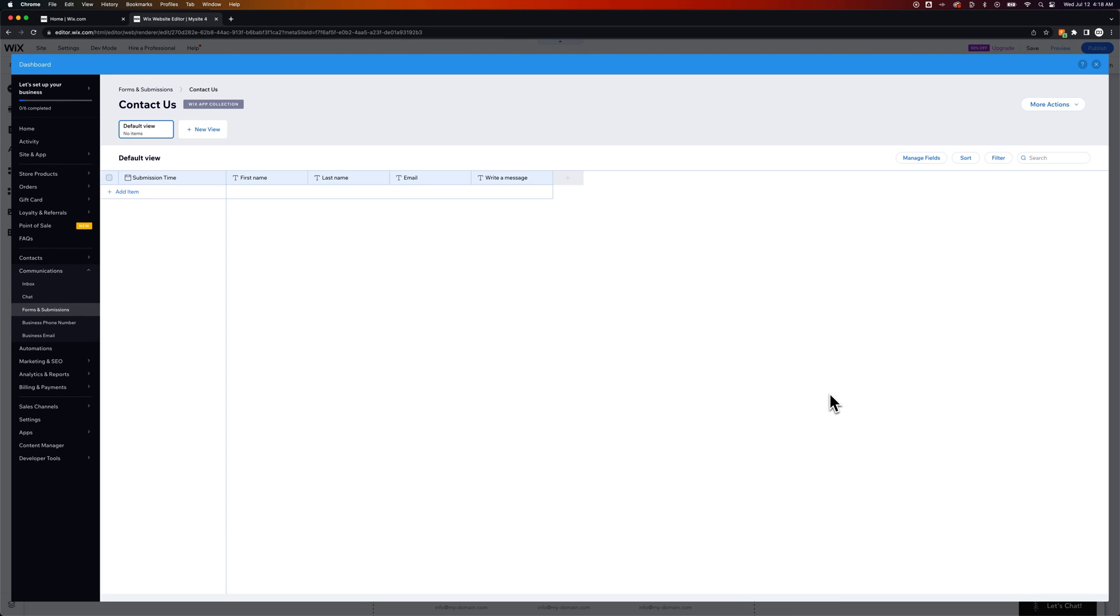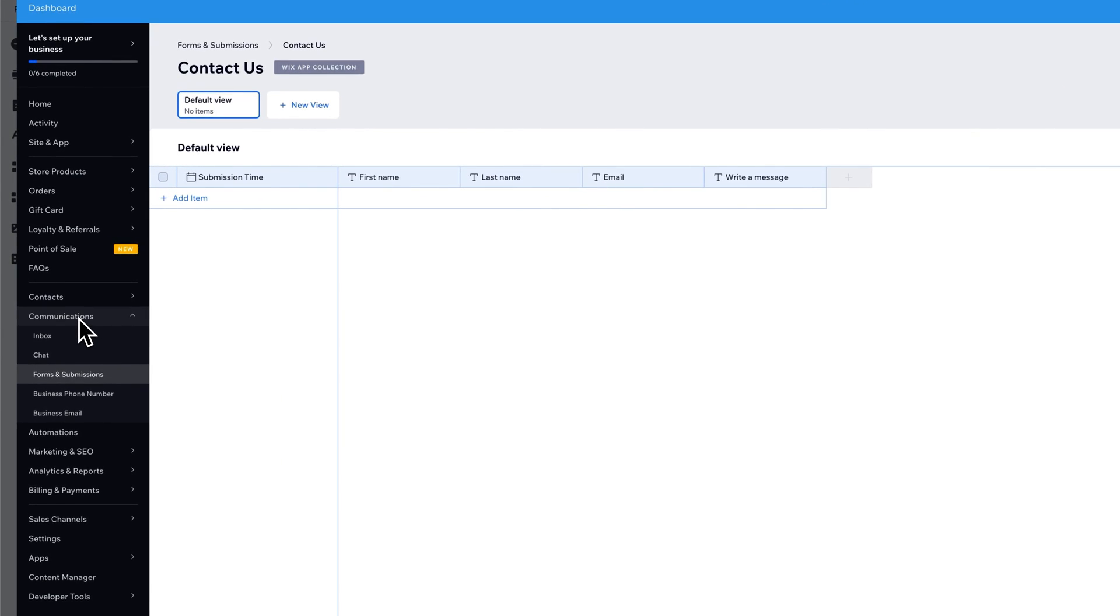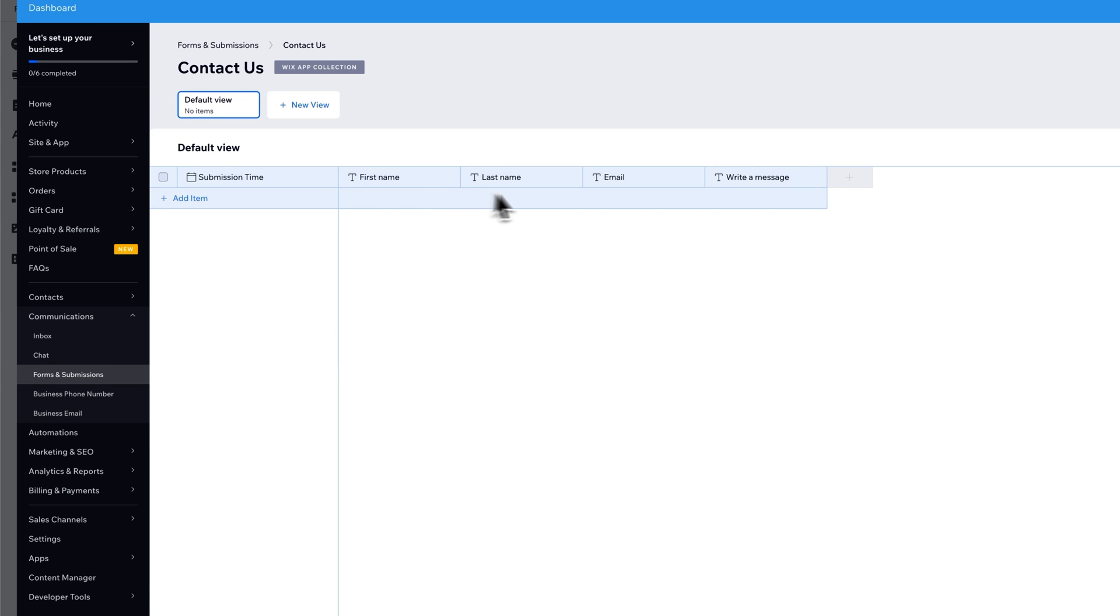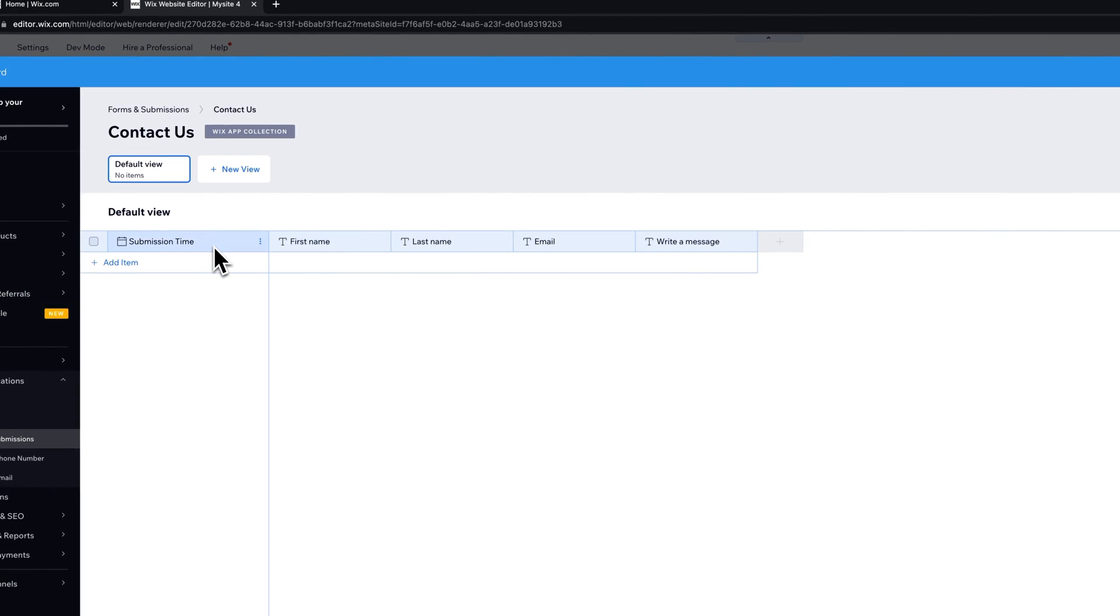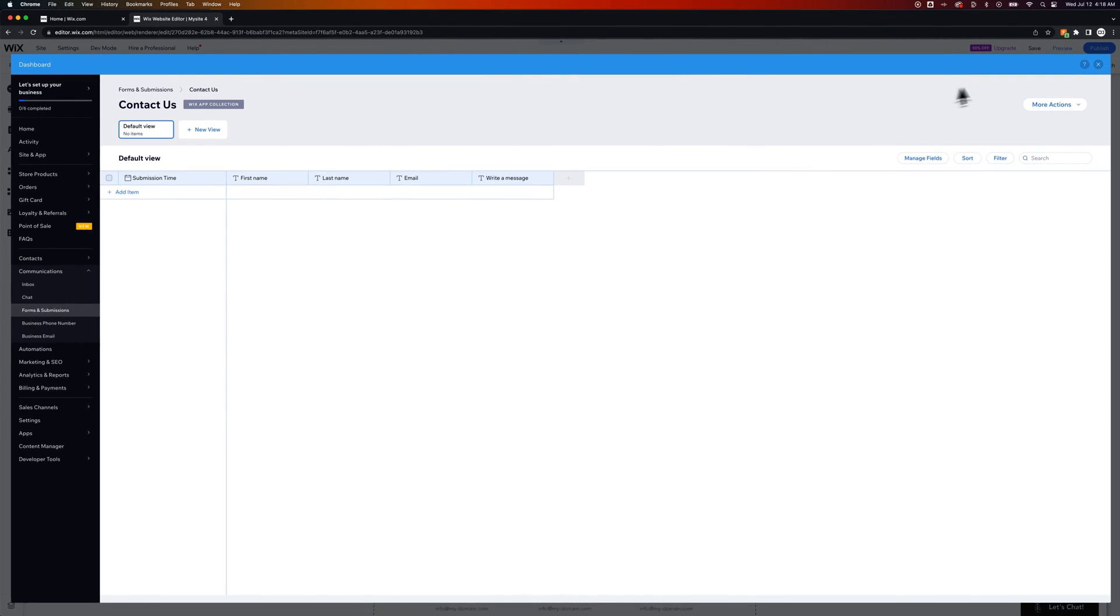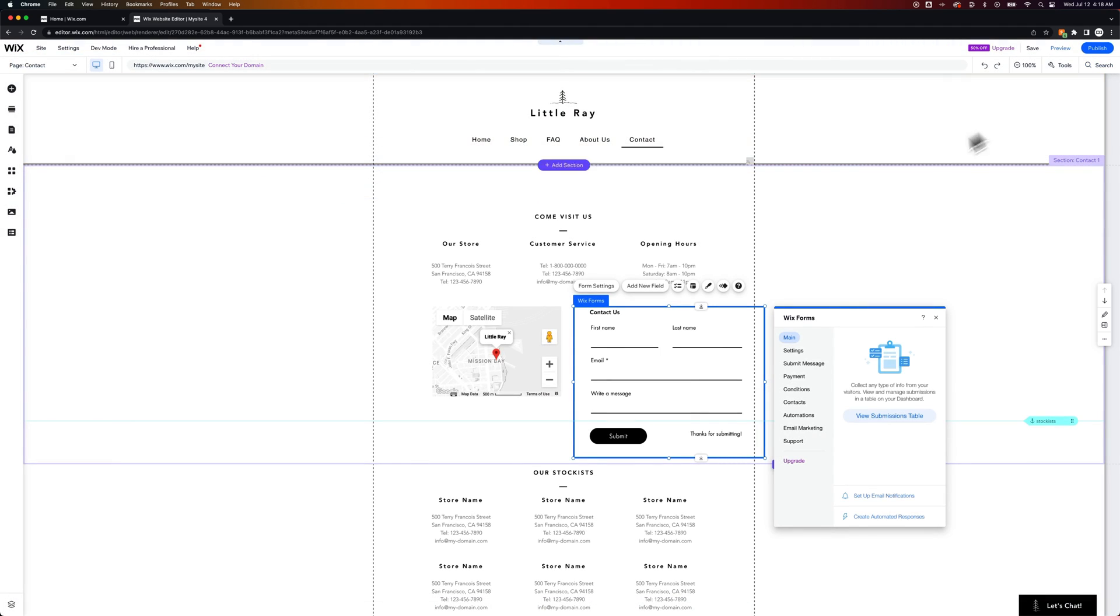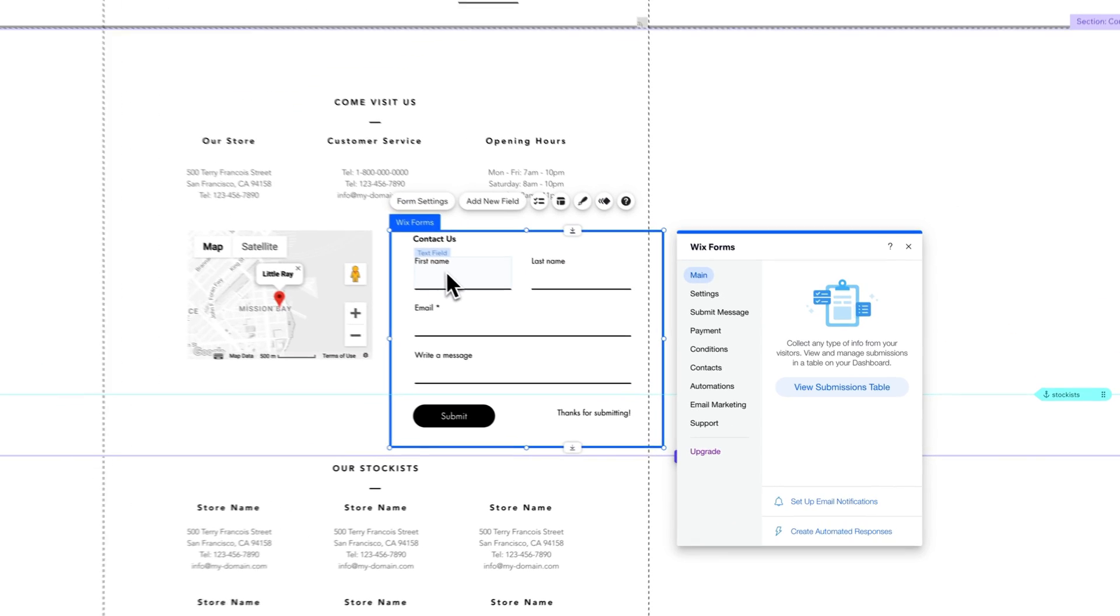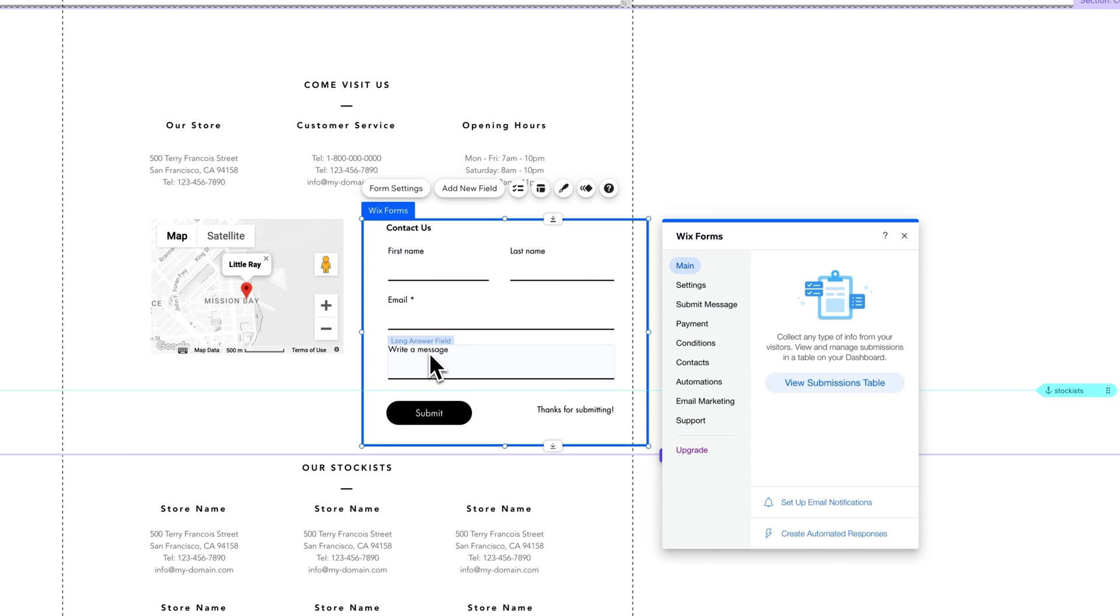So that's going to take you to the back end of your website. On the left hand side, you see communications and then forms and submissions. This is going to be your table of all the submissions and you can see that all the elements line up here. When was it submitted? First name, last name, email, and the message that they wrote. So if we exit out of this, you can see that matches up with all of our fields. First name, last name, email, and the message that they wrote.